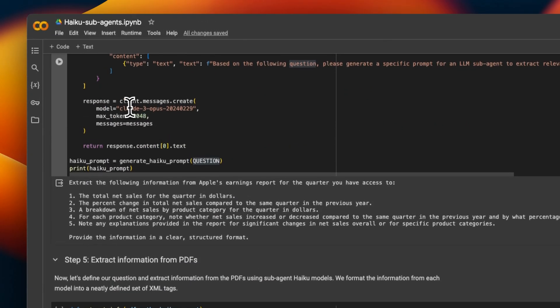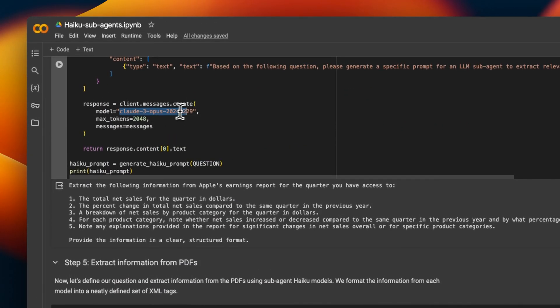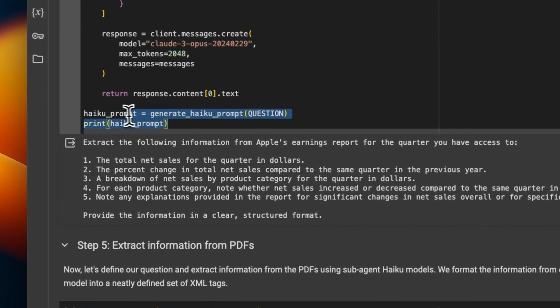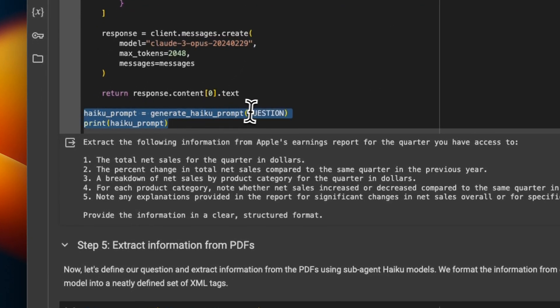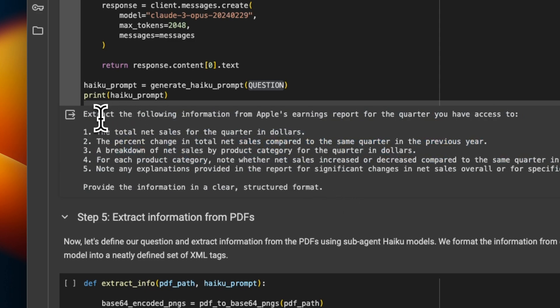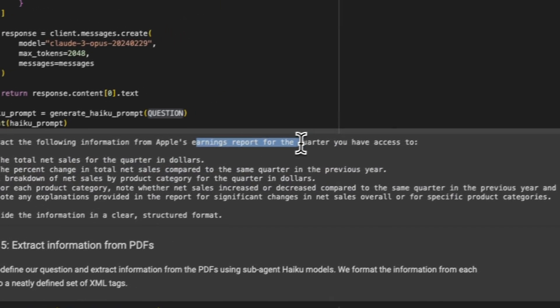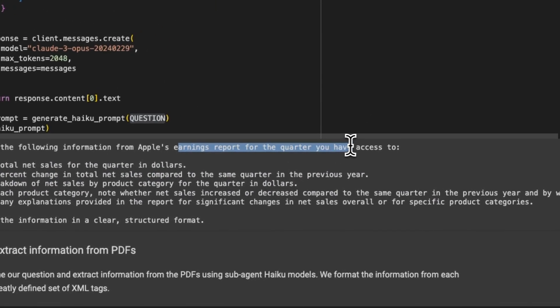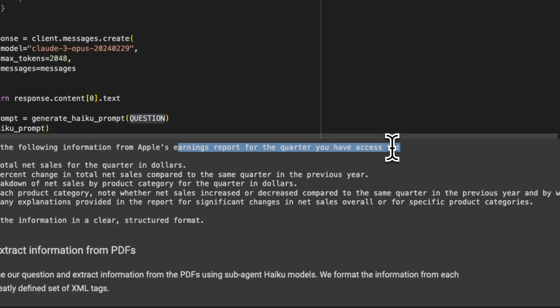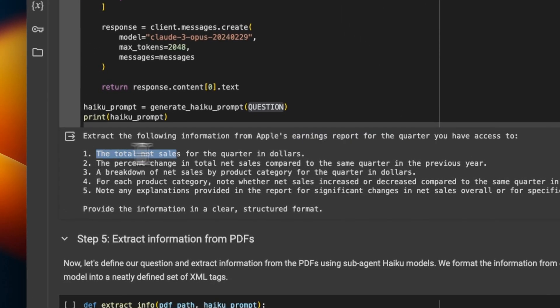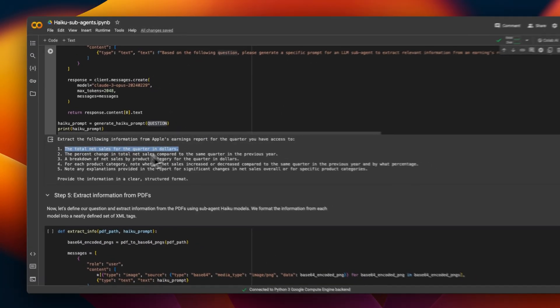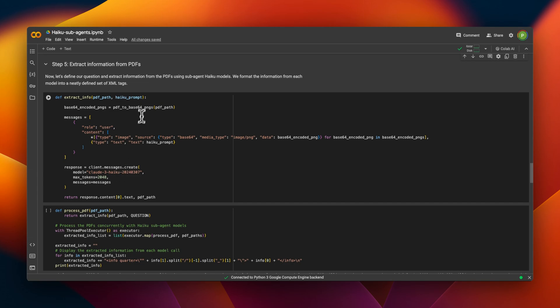So here we're using Claude 3 Opus. Once we run this with our initial question from the user, here is the prompt that it generated that we need to run through each of the sub-agents. And the prompt is extract the following information from Apple's earning report for the quarter you have access to. So as I said, each agent is going to have access to only one quarterly report. And we want this information from each one of them.